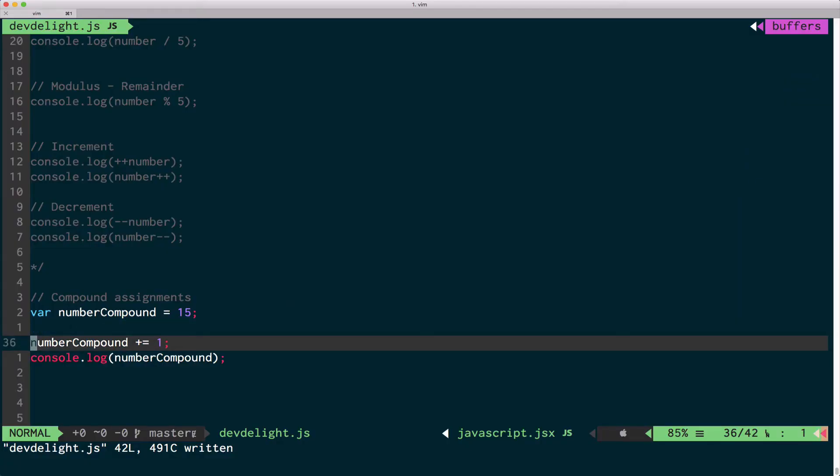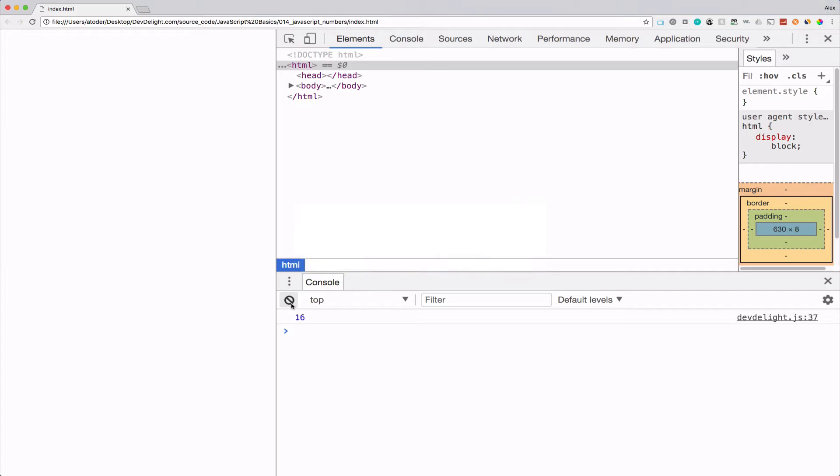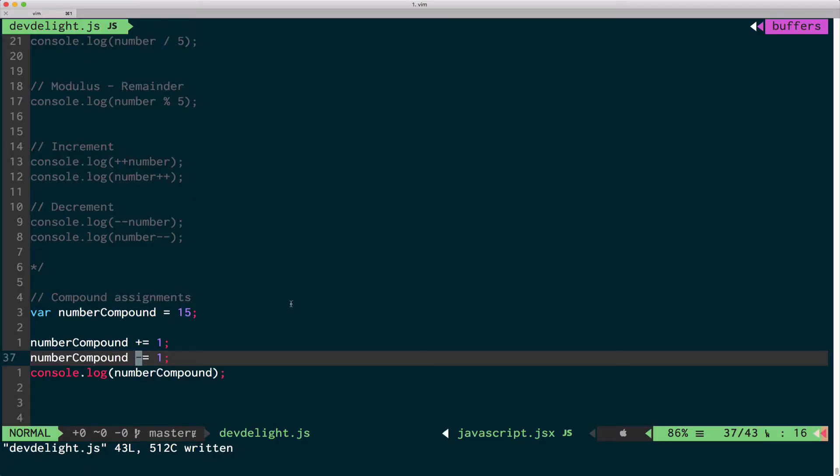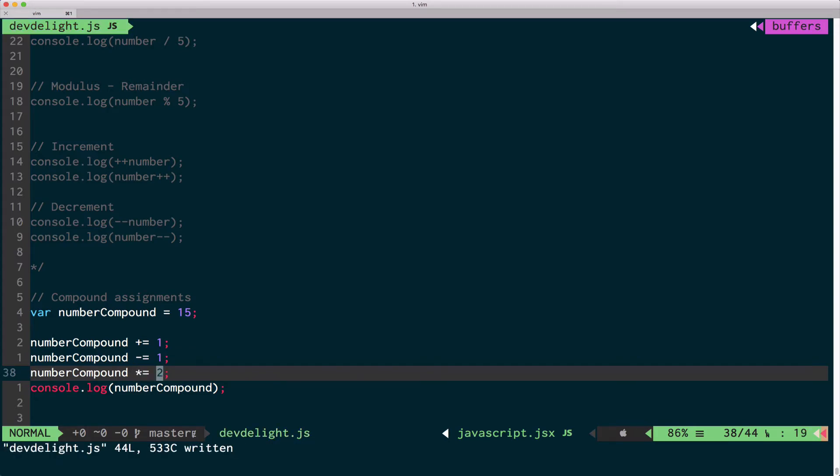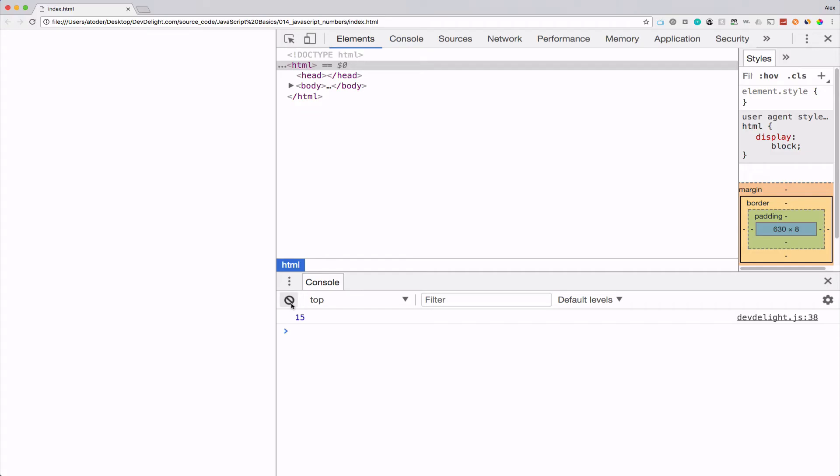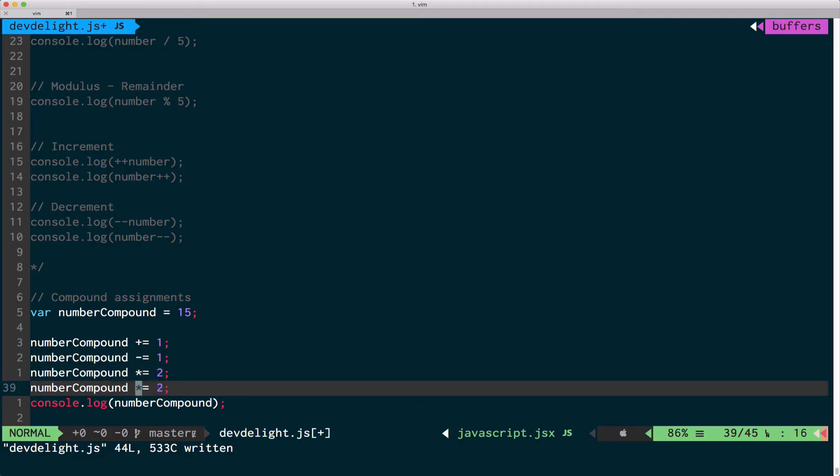We can do the same thing with subtraction, multiplication and division.